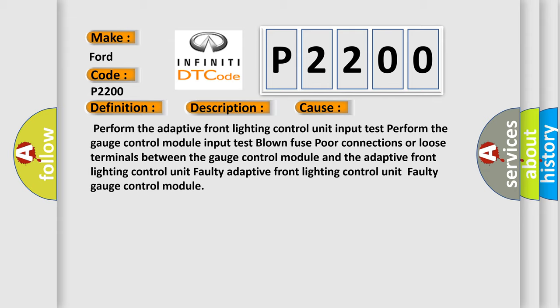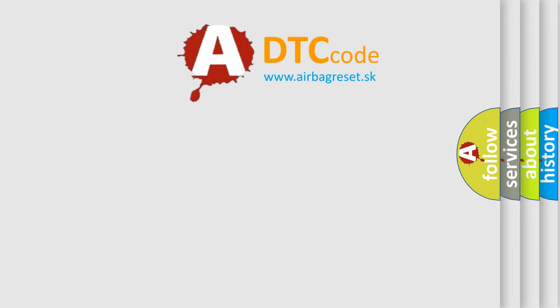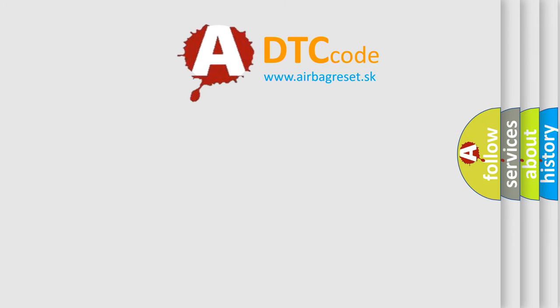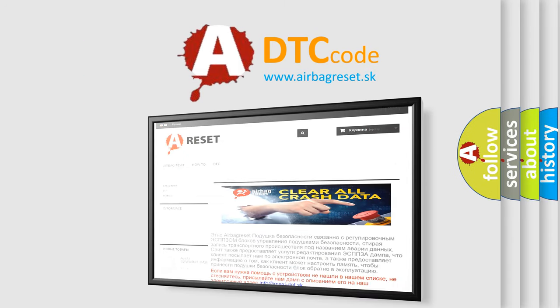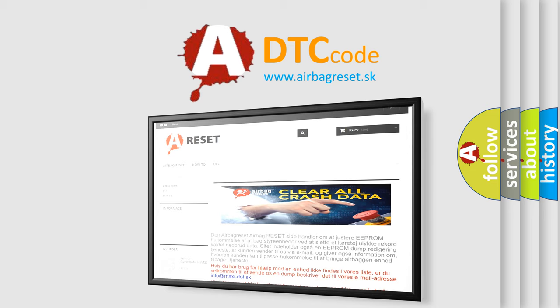The Airbag Reset website aims to provide information in 52 languages. Thank you for your attention and stay tuned for the next video.